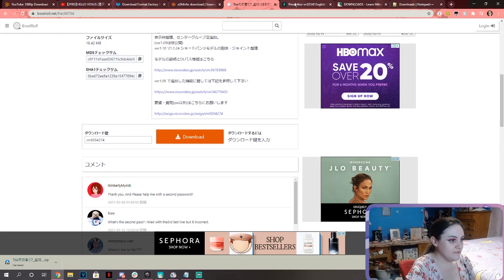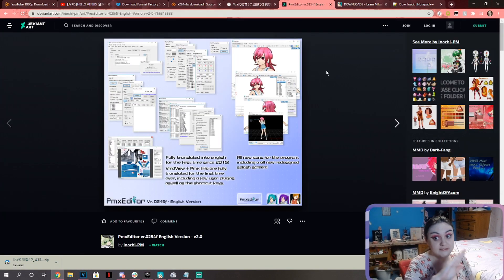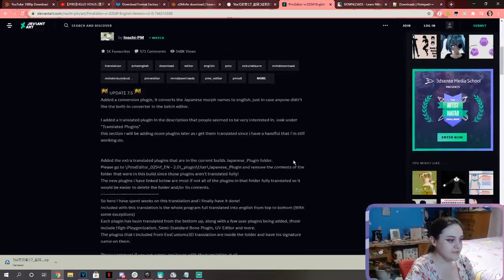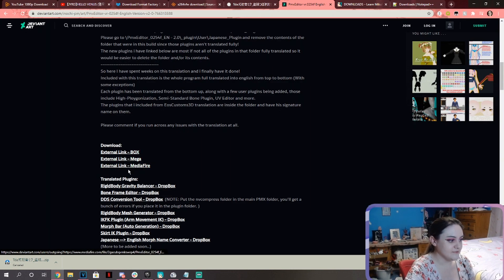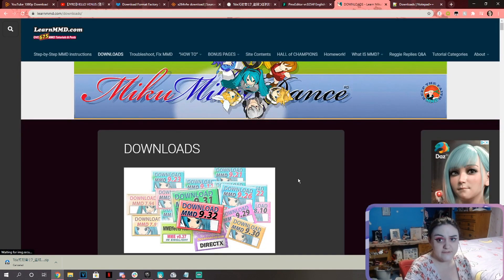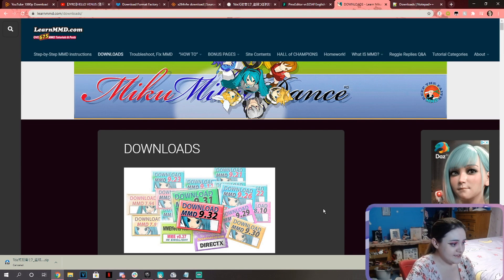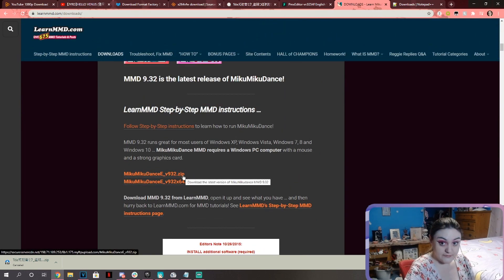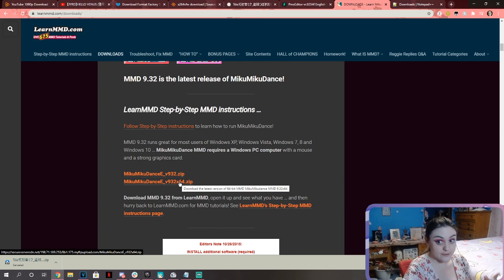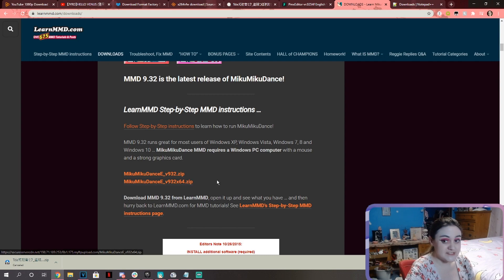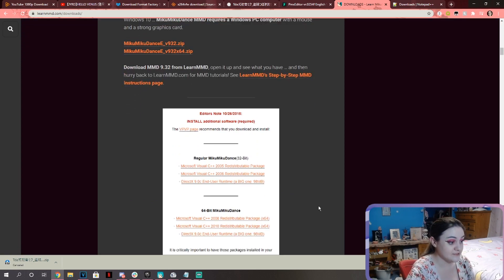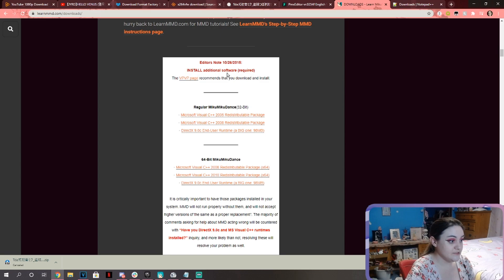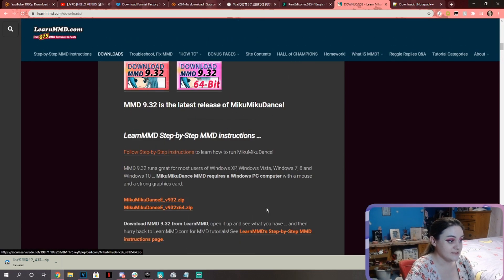Besides that, you also need PMX Editor — I use this for reasons, you'll see why in a second. Just scroll down to these download links here; either one of these three will work. And obviously you need MikuMikuDance — that's pretty much a given, guys. Scroll down until you see right here. Depending on your computer, if you have a 32-bit download that; if you have a 64-bit, download that one. Most computers are 64-bit now, so you'll probably download this one. There are a bunch of tutorials on LearnMMD on how to install it.